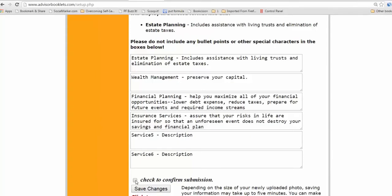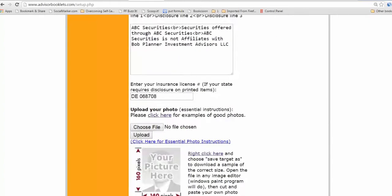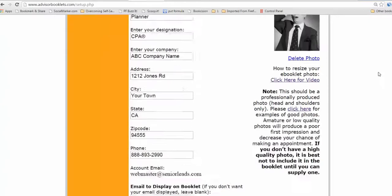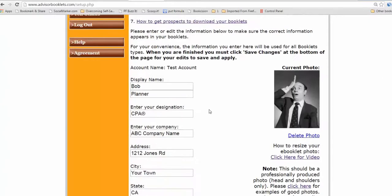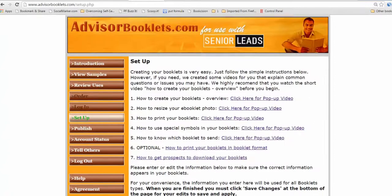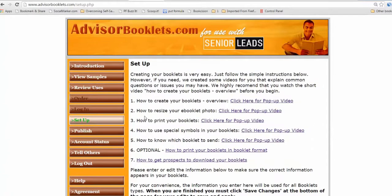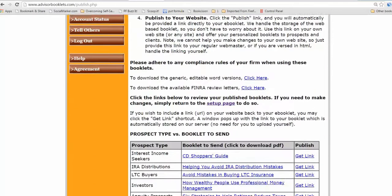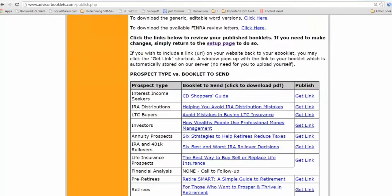I'm actually not going to do that because I changed my photo and I don't want to save it to that goofy guy. But if you did, it would just save it. And the next thing that would happen, the software would automatically take you to the next page that says publish. So you'd wind up on this page and you can read those instructions and then your booklets are here.